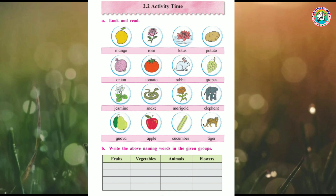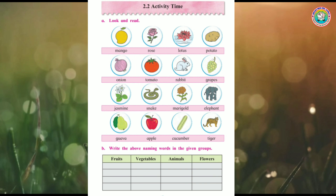Potato. Potato is a vegetable, so write it in the second box under vegetables. Onion. Onion is also a vegetable. Tomato. Tomato is a vegetable, so the second box is vegetable.